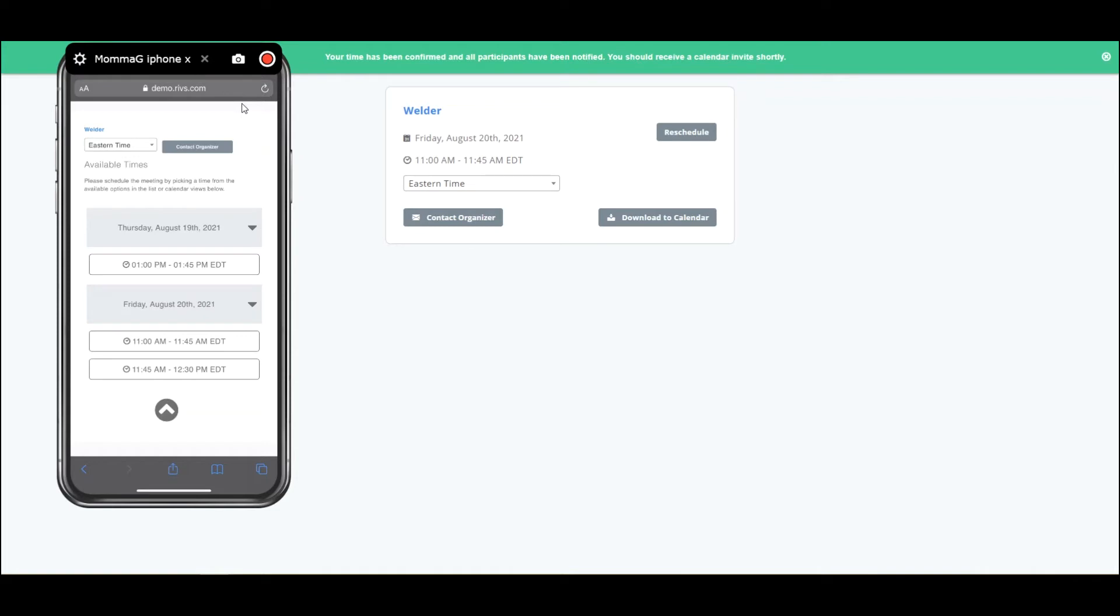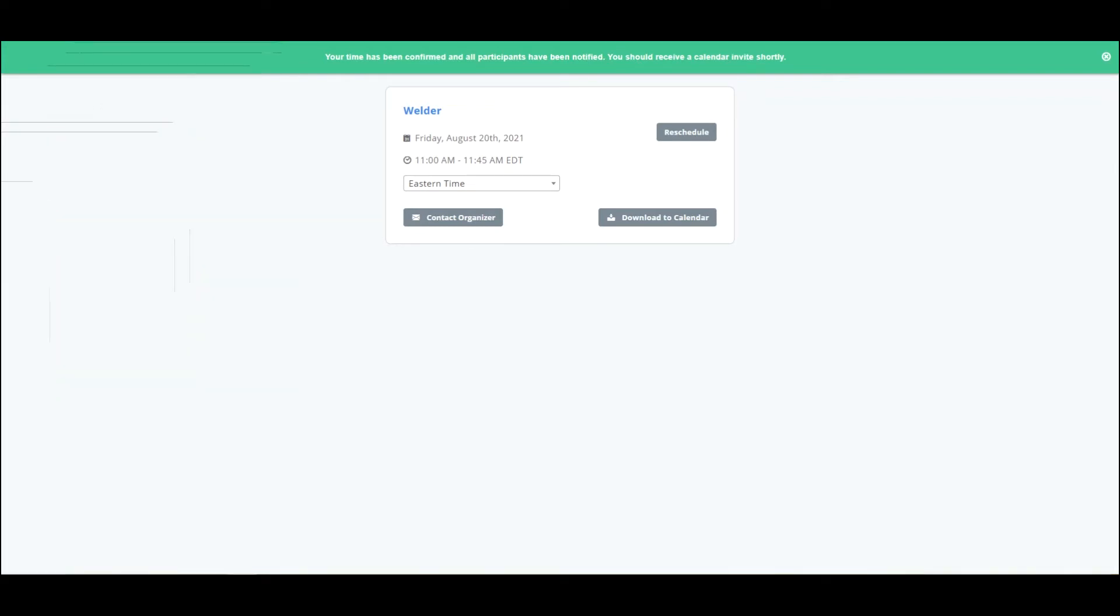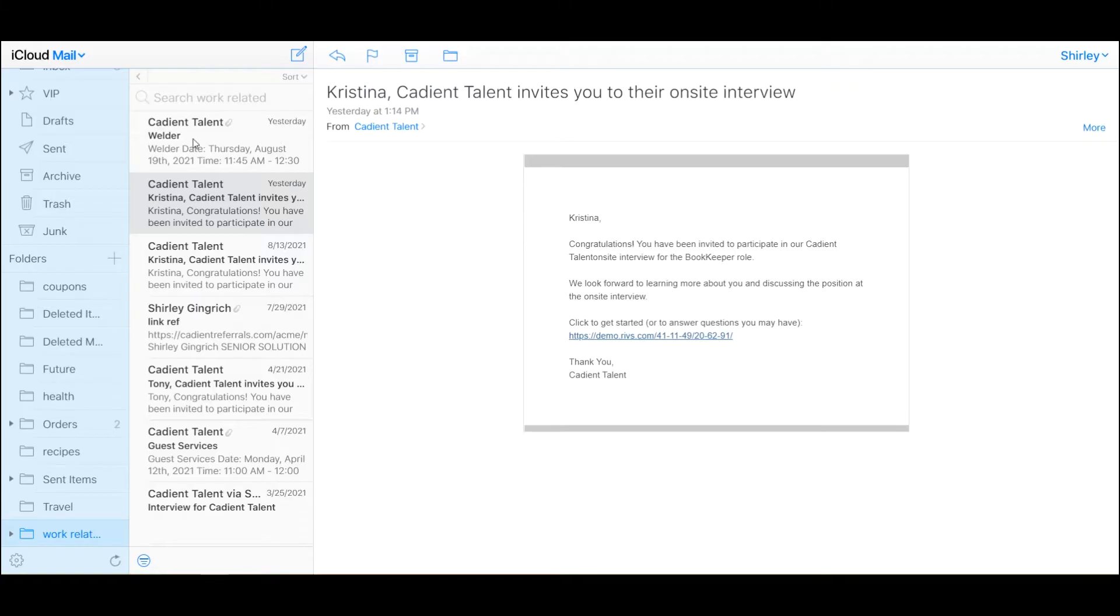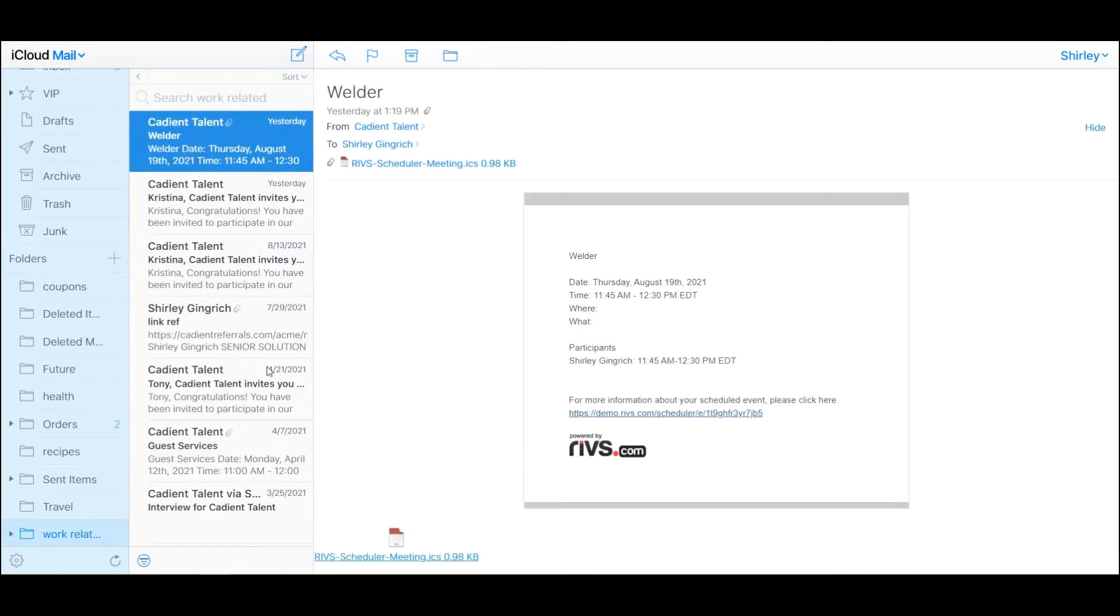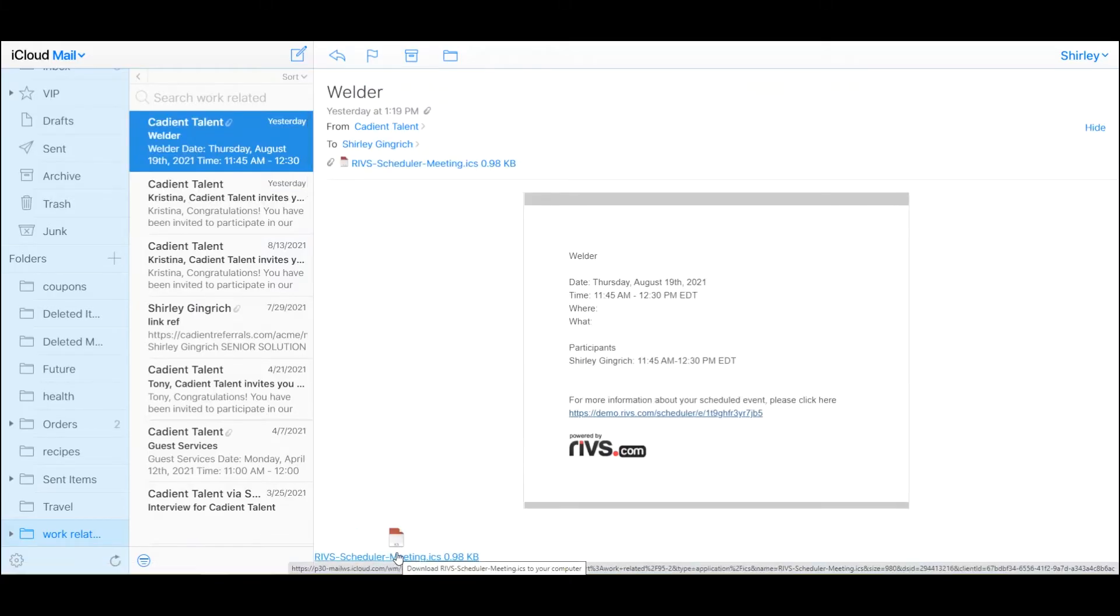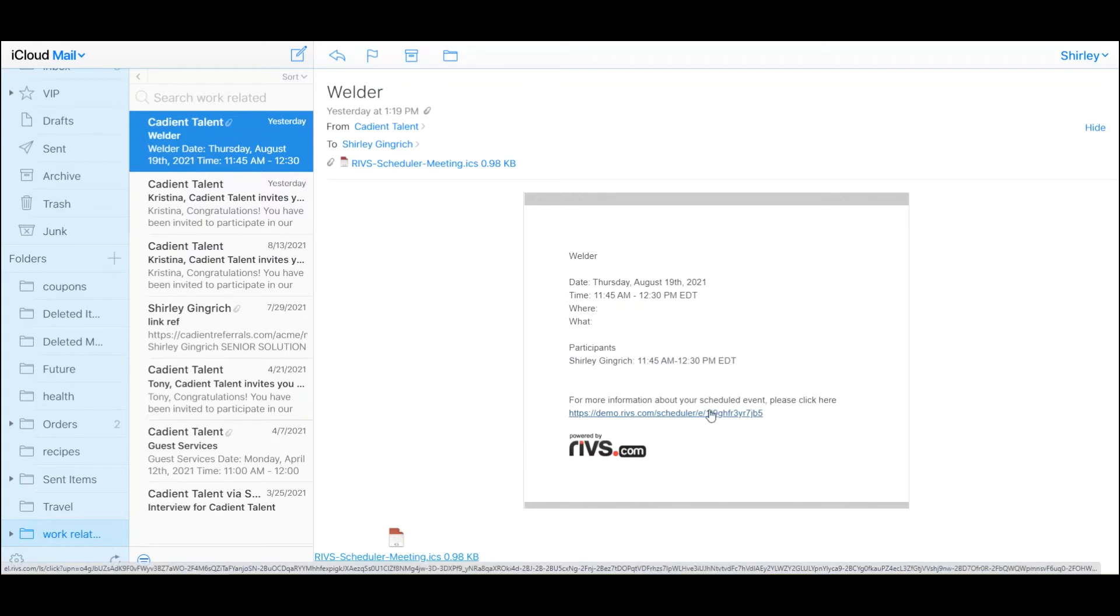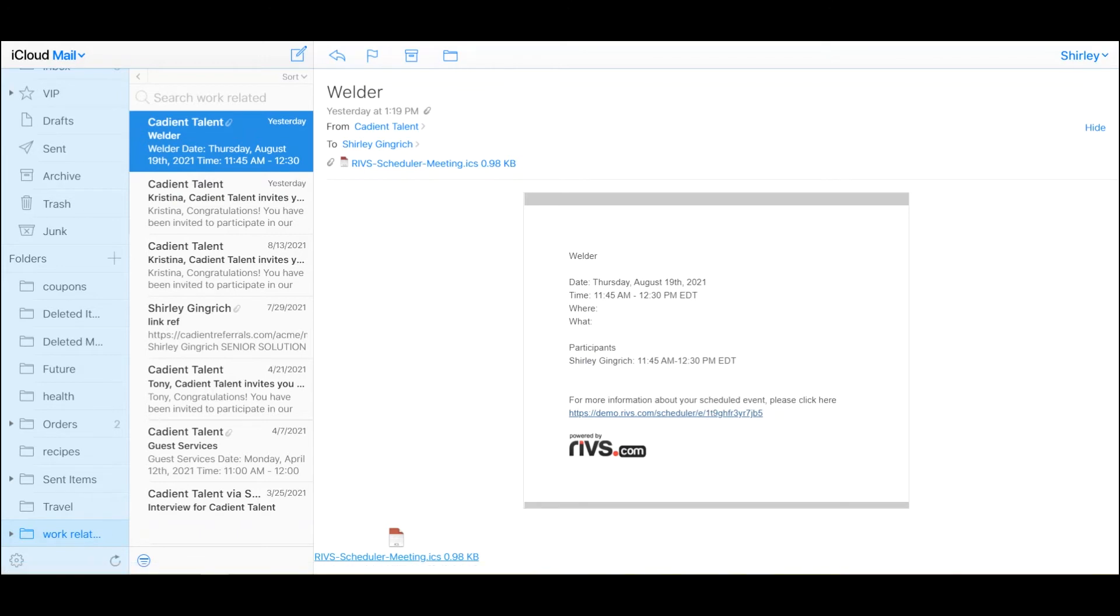They can confirm that, and when they do, it will send a confirmation email to the applicant that will look like this with the calendar invite for them to add. They can also use this link to reschedule or cancel the meeting if you've allowed that as part of the template and an option for them.